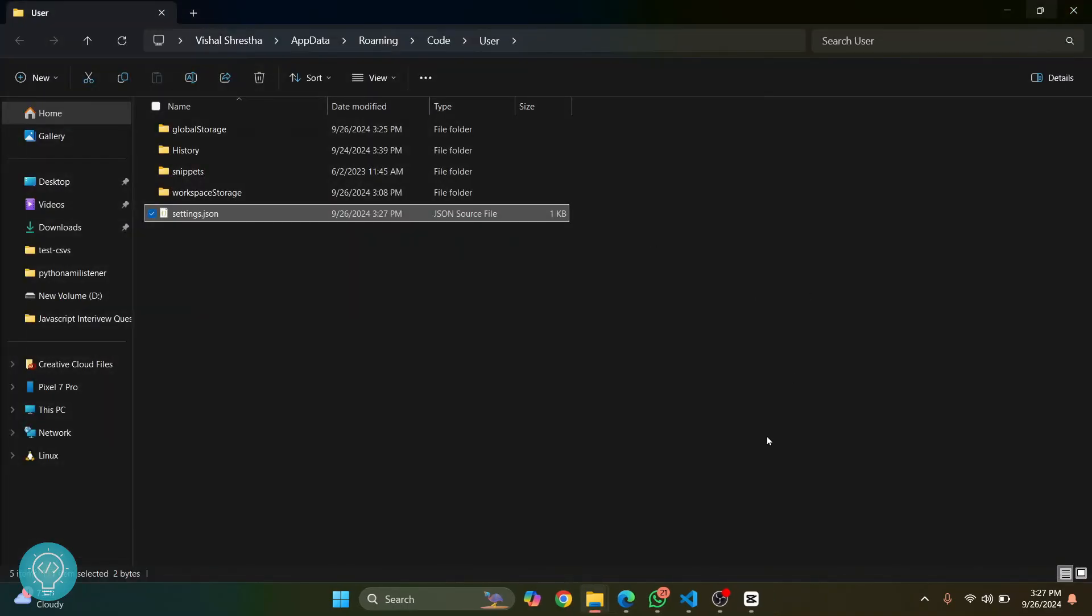Delete everything, and then just enter opening curly brace and ending curly brace. Save, and then close this.